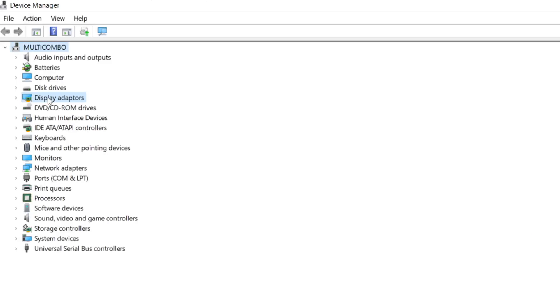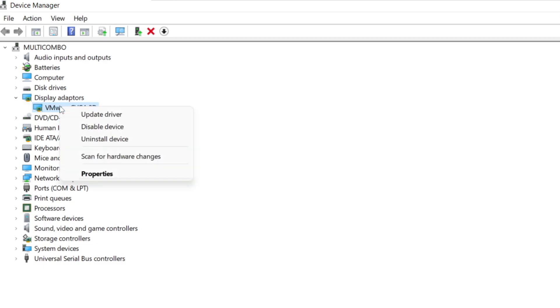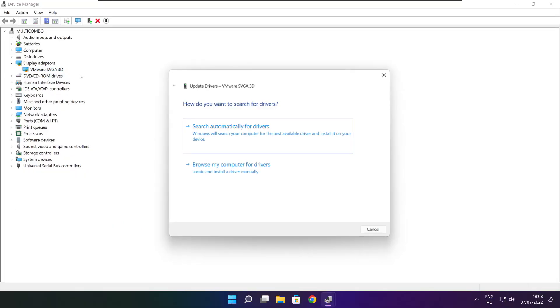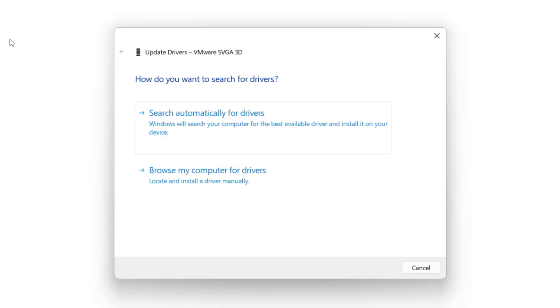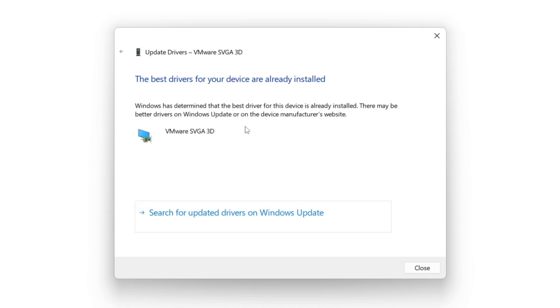Click display adapters. Select your display adapter. Right click and update driver. Search automatically for drivers. Wait. Installation complete and click close.